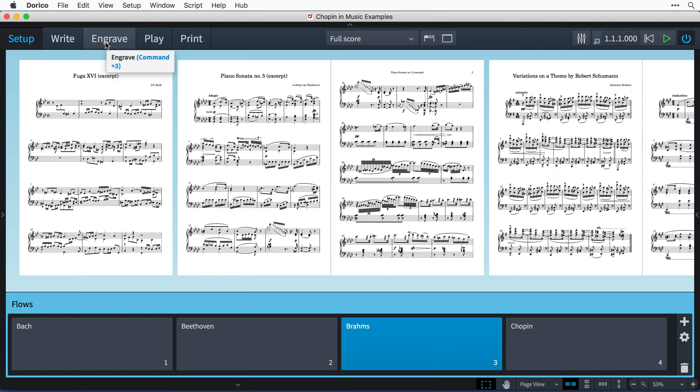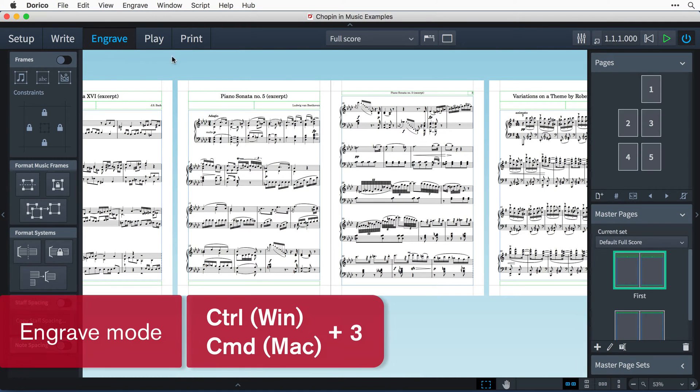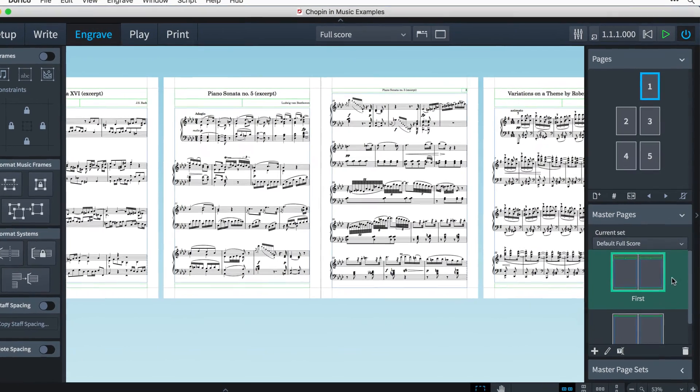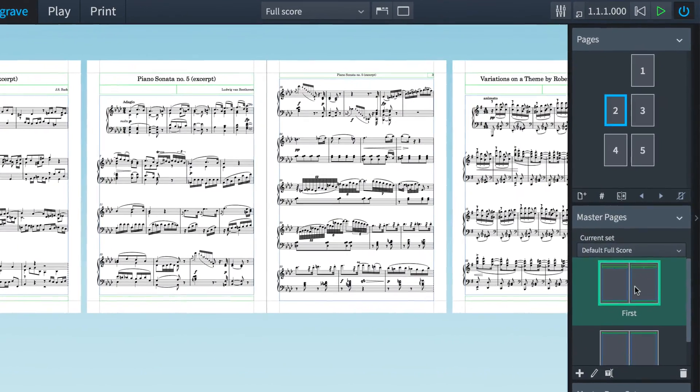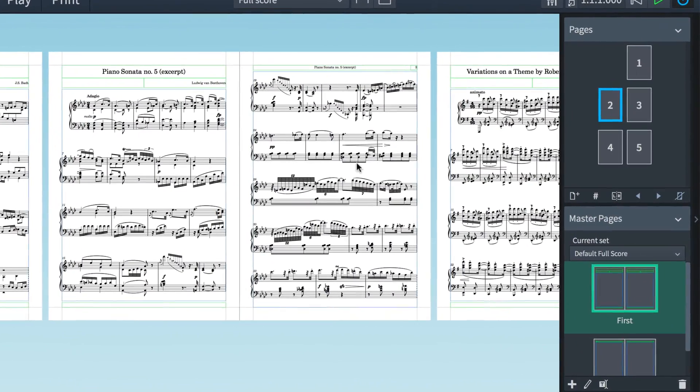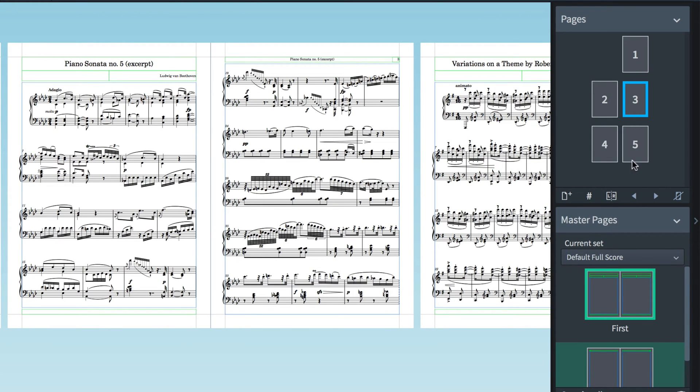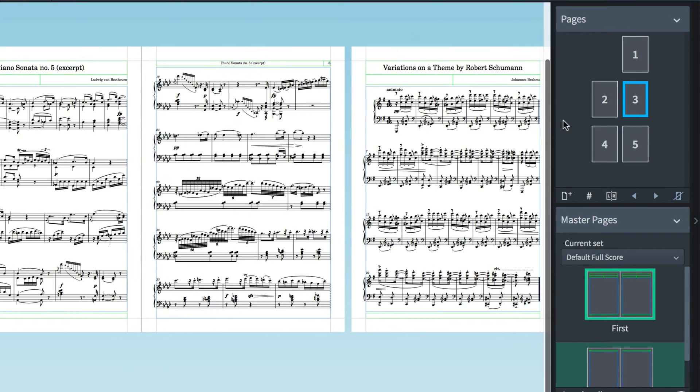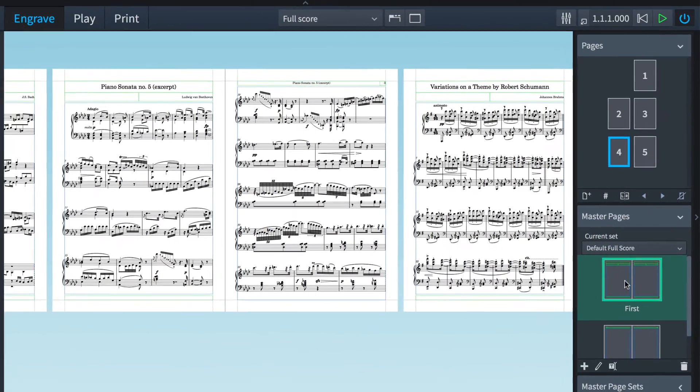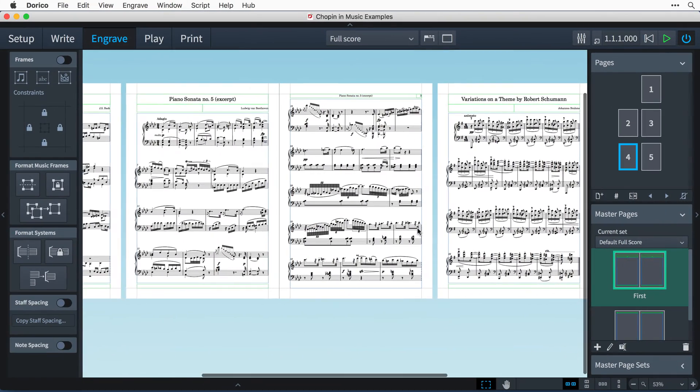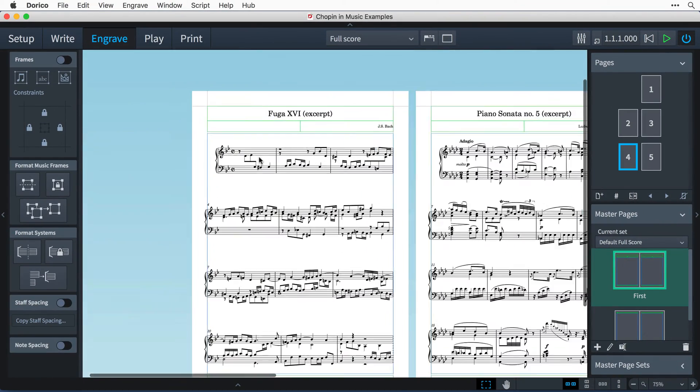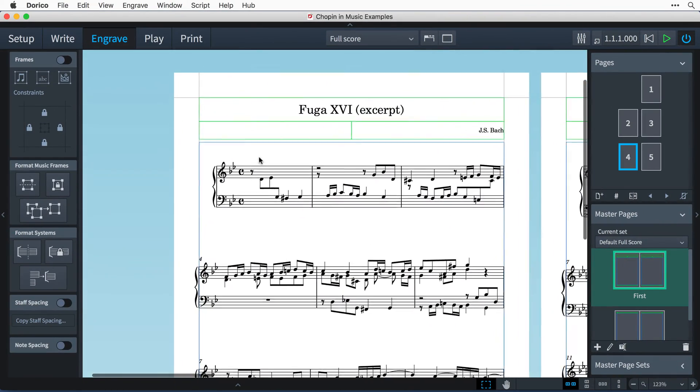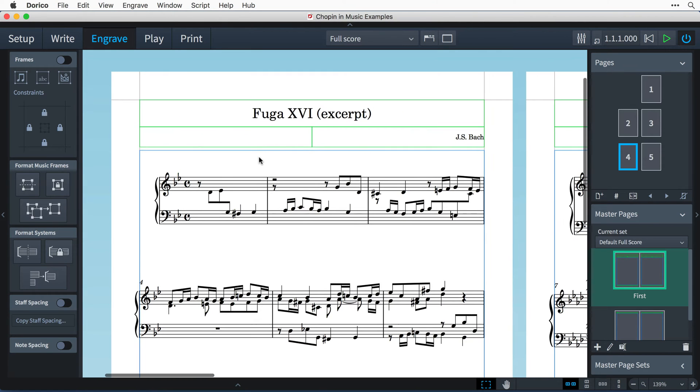I'm going to switch to engrave mode, and by clicking on each of the page icons here, and then looking to see which master page has its background shaded in green, you can see that Dorico is using the first master page at the beginning of each new flow, which by default has text frames set up to display the flow title, lyricist, and composer.